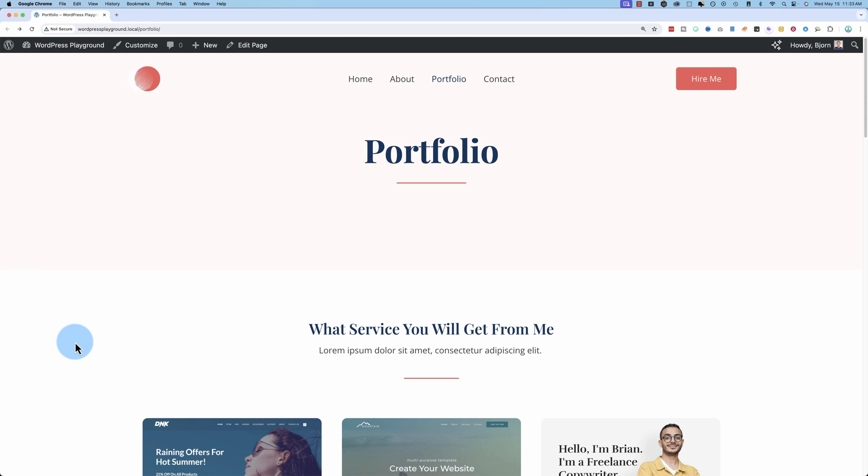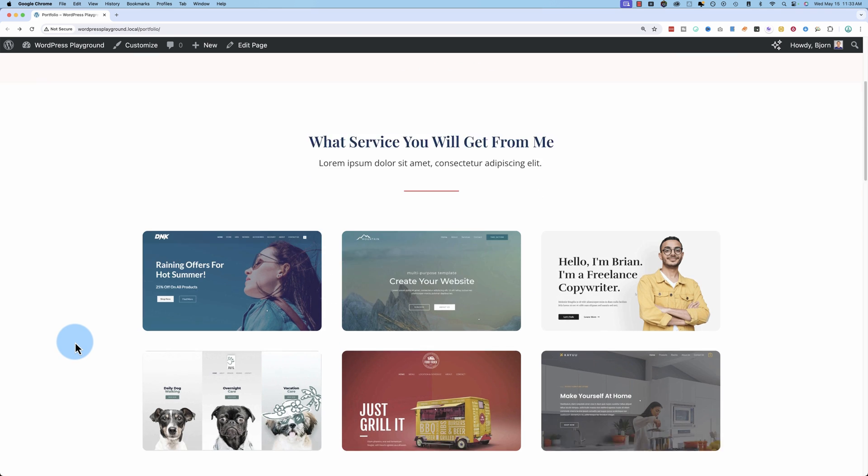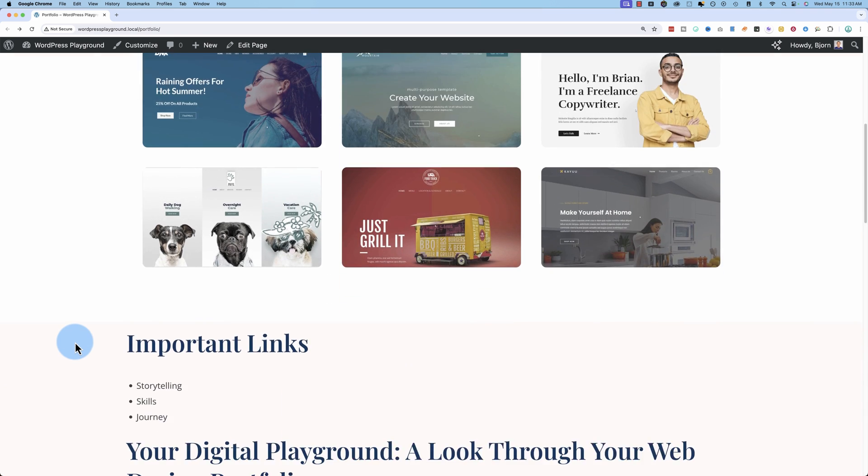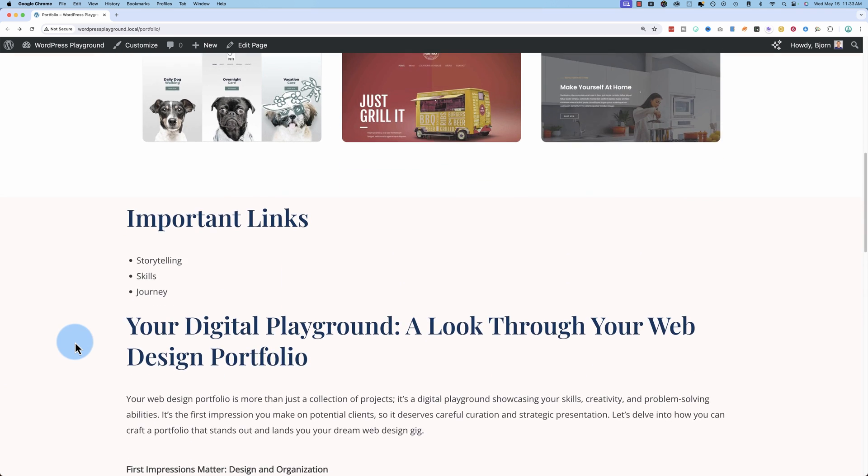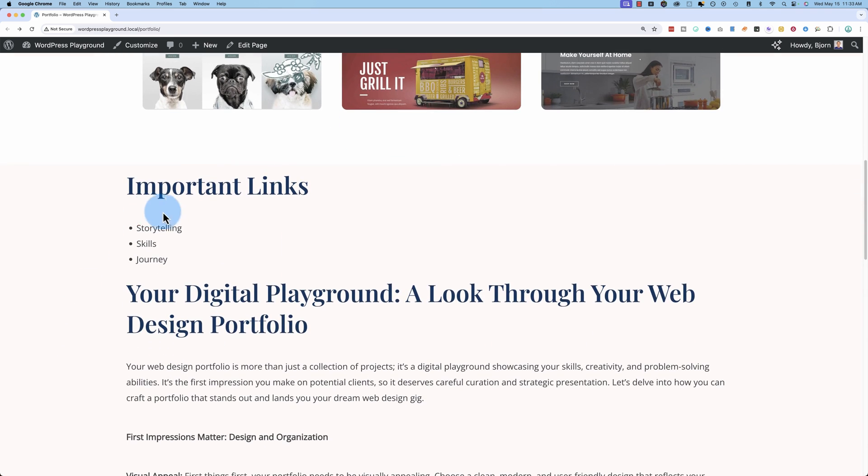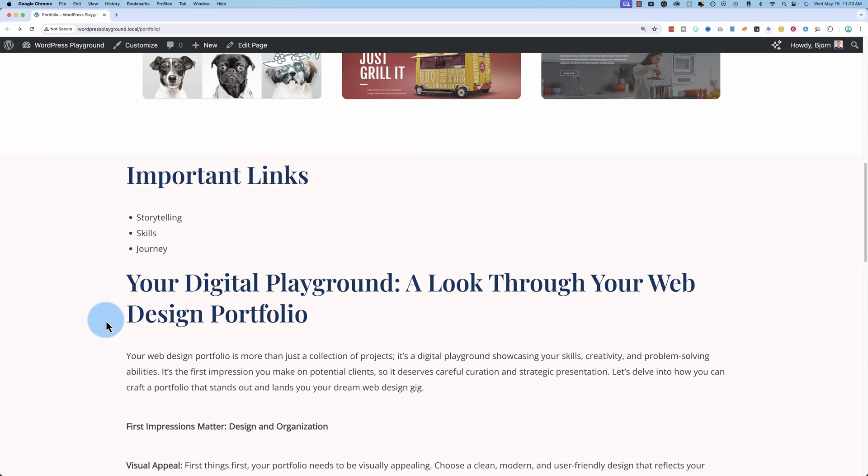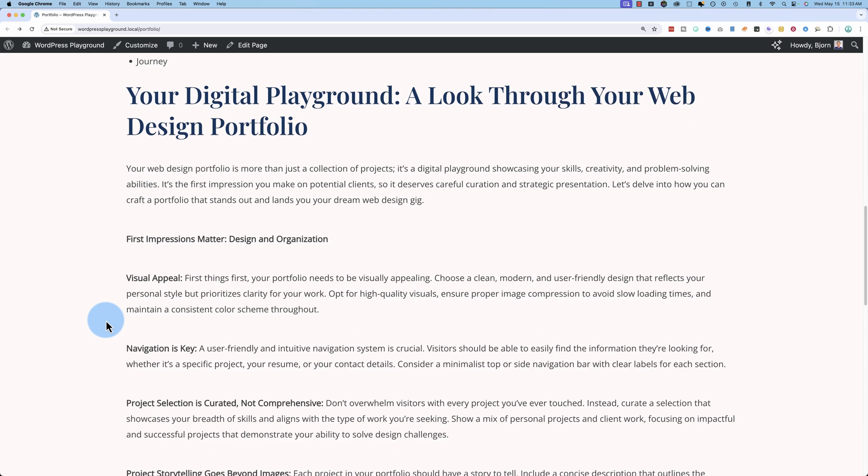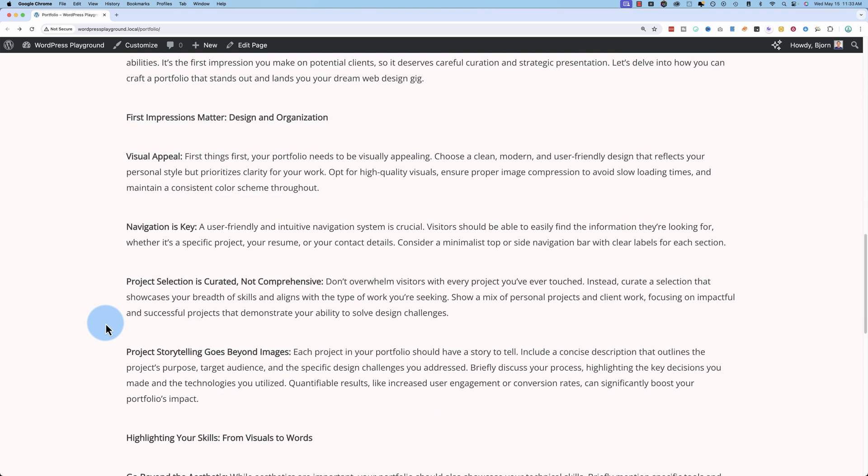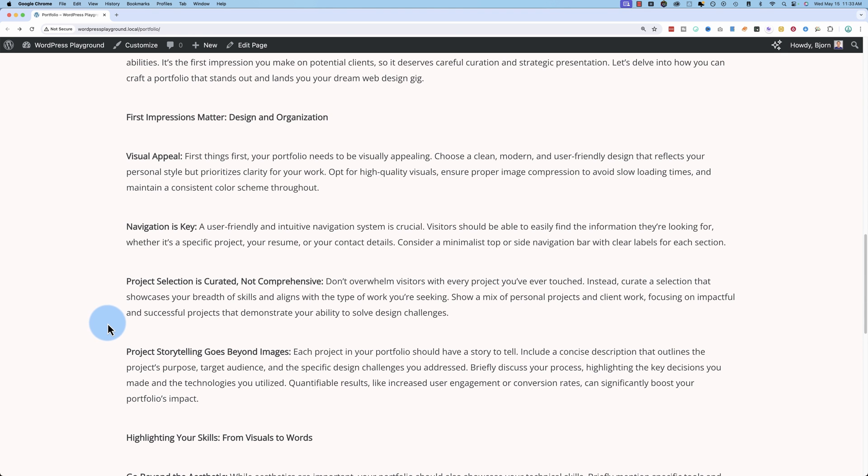This page that you see here is created with WordPress Gutenberg and we are going to learn today how to create jump links or anchor links, which means you're going to click on one of these three words. We're going to link all of them in this video and it's going to take us down to a specific section on the page, a specific section that we determined.